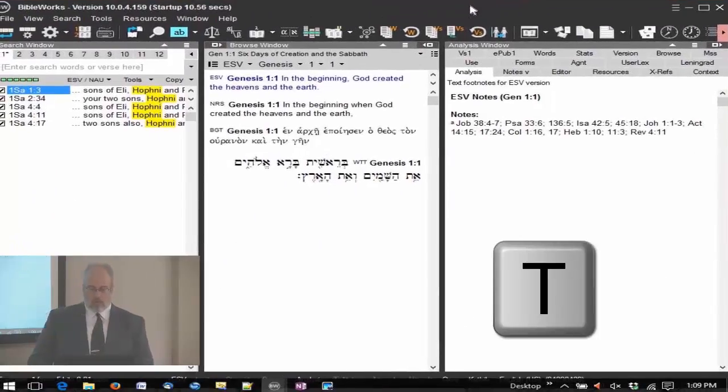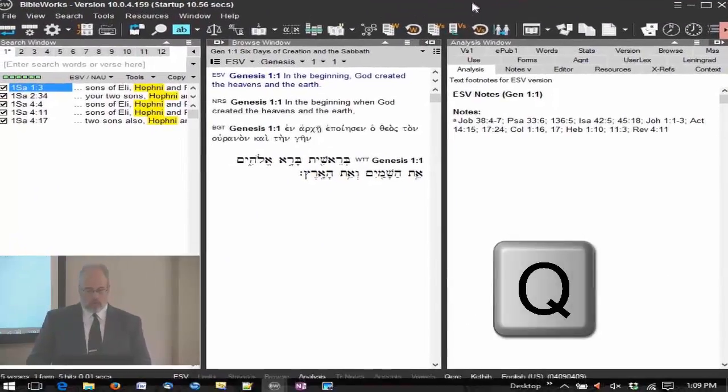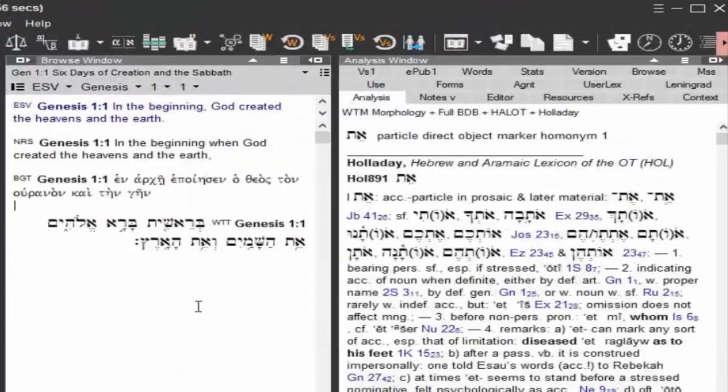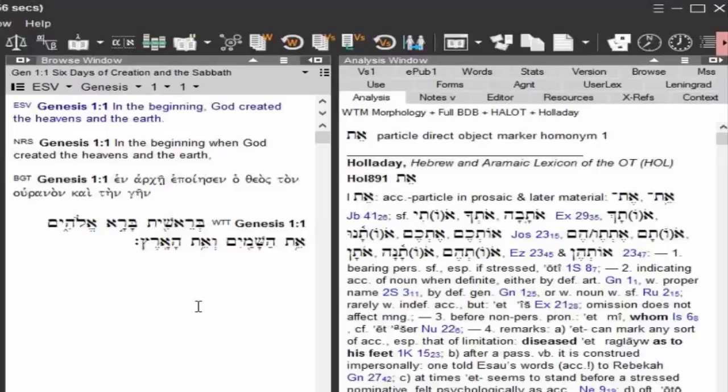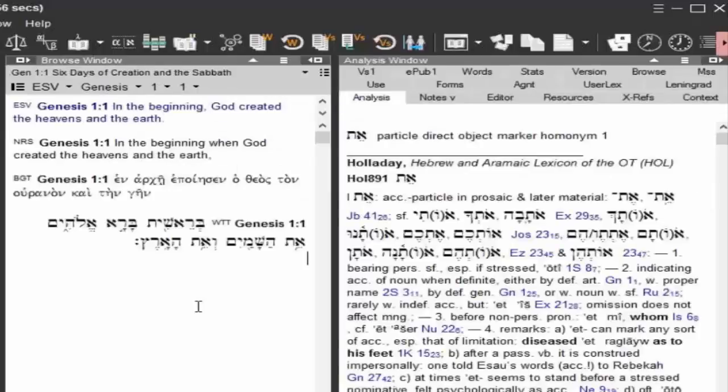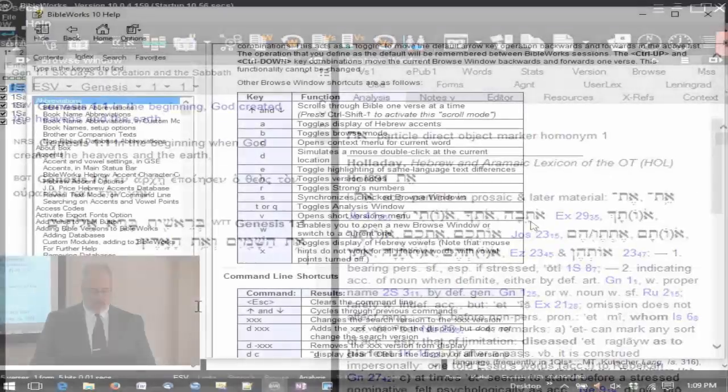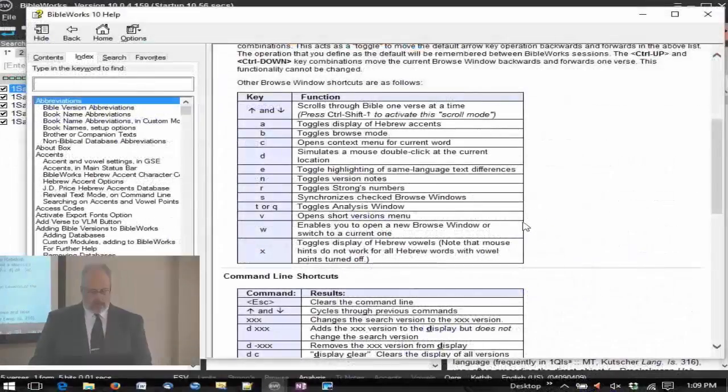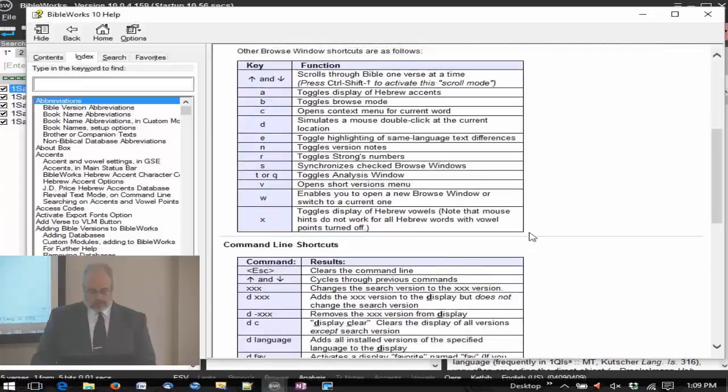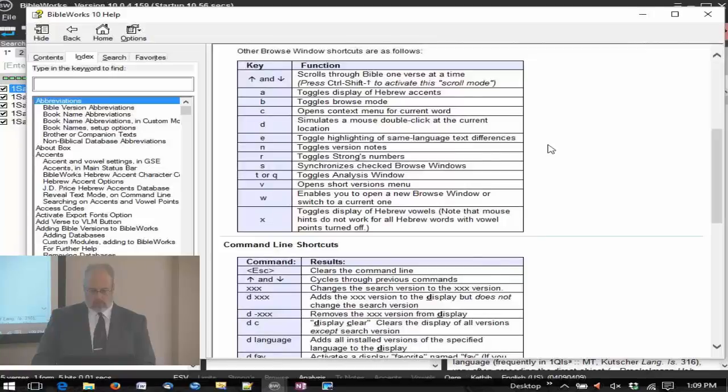The T or the Q can get you in trouble here, because if you accidentally hit the letter T, say you want to go to type on the command line and you do not first put the focus into the command line, you hit the letter T - where did my browse window go? You need to toggle the T once again, and it's back again.